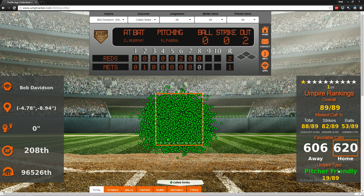The umpire type is based on a rating system that takes into account the percentage of missed calls that go in favor of the pitcher versus the batter, as well as the distance of those missed calls. It's a weighted average of those things, producing a metric we call the pitcher-friendly rating. Umpires are ranked 1 to 89 on this, where 89 would be batter friendly. Bob Davidson would be classified as a pitcher-friendly umpire.